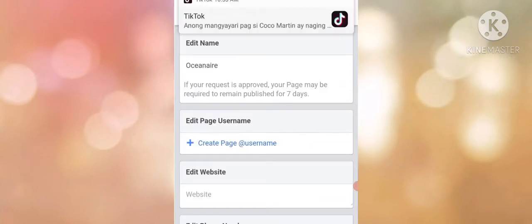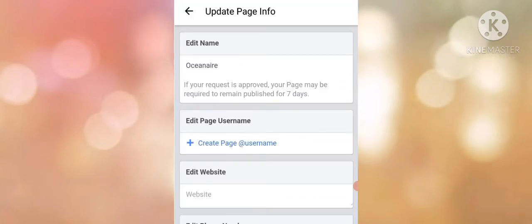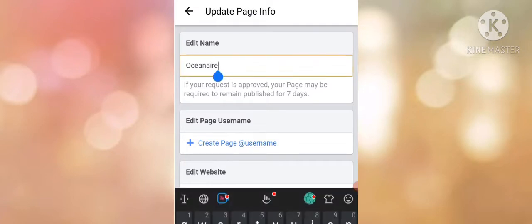Here, you can edit your Facebook page name, and then save at the bottom.